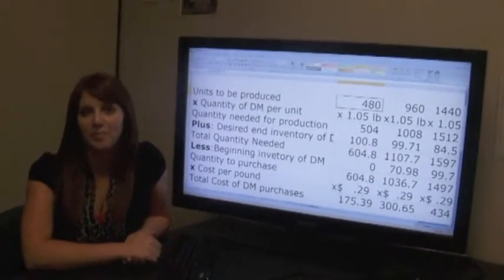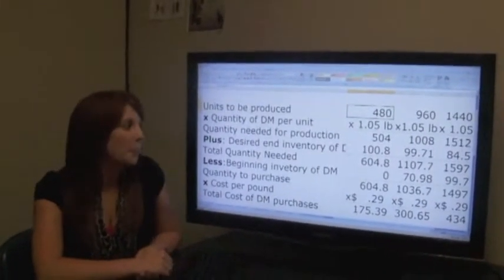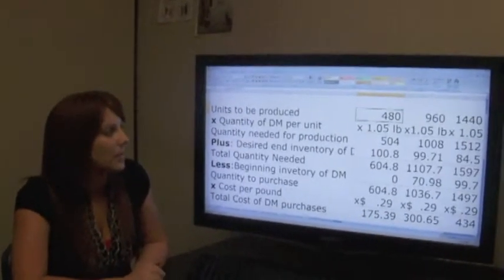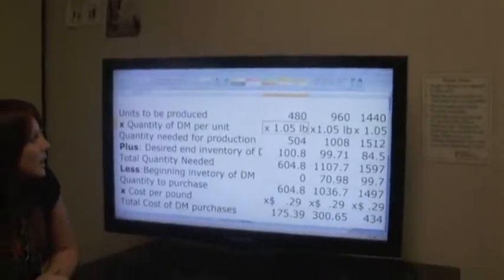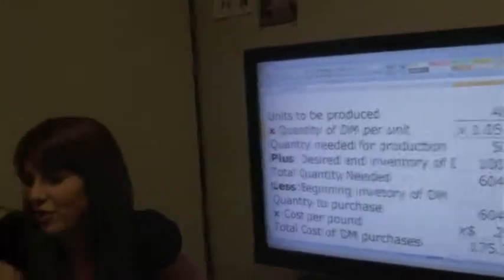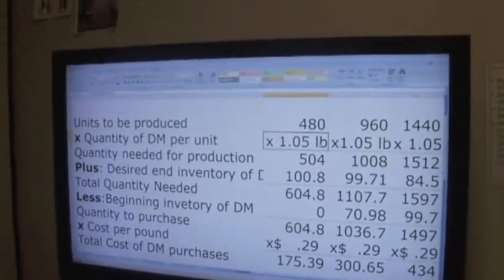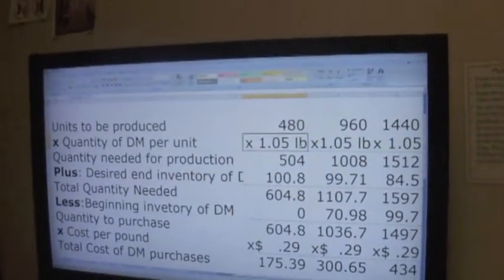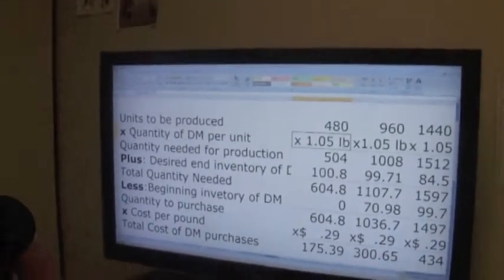Prepare the direct materials budget for the upcoming three months, assuming that you need to keep 10% of the direct materials needed for next month's sales on hand at the end of each month. The water bottles that we are going to purchase are 1.05 pounds a piece. Since we are going to be producing 20 cases of water bottles in May, we are going to need 480 units. We multiply that by 1.05 pounds for each water bottle and we get 504 pounds of direct material needed. If we want to keep 10% of inventory on supply for next month's use, we will need to keep approximately 100 pounds of direct material.